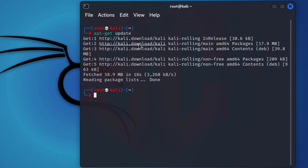And it just updated everything. Now the next command I'm going to run is I'm going to tell apt-get to upgrade anything that needs to be upgraded.